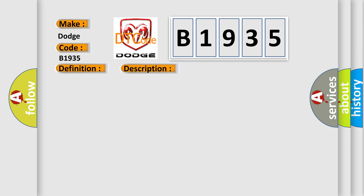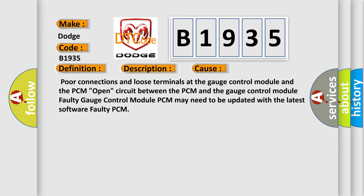This diagnostic error occurs most often in these cases: Poor connections and loose terminals at the gauge control module and the PCM, Open circuit between the PCM and the gauge control module, Faulty gauge control module, PCM may need to be updated with the latest software, or Faulty PCM.